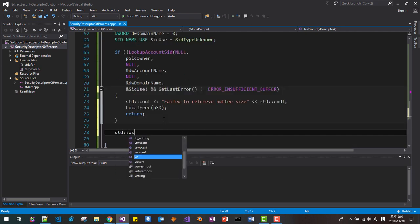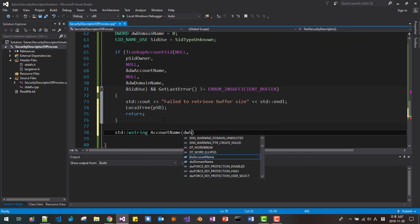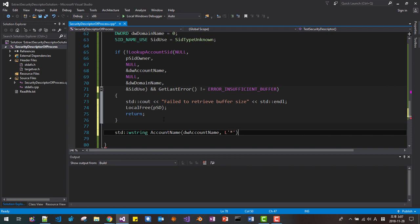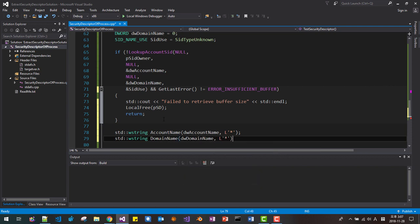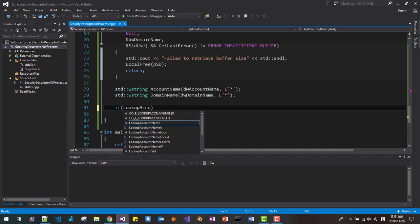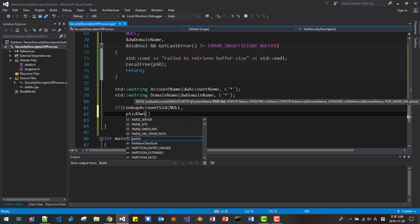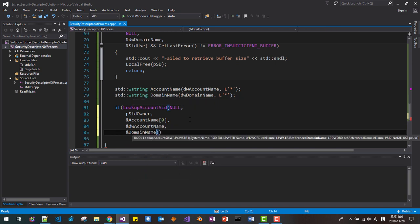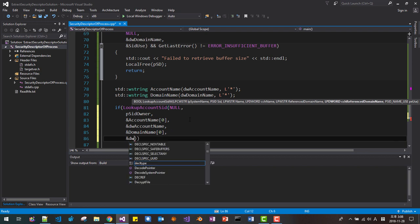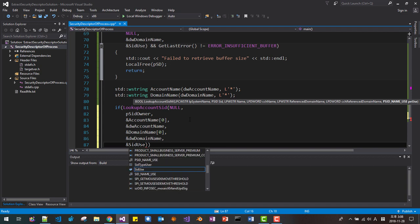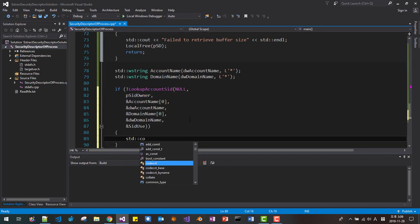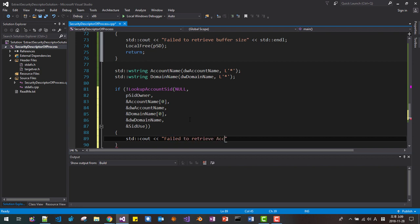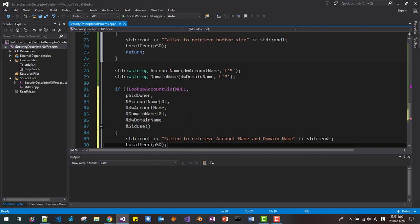At this point, we create SIDW string buffers for account name and domain name, passing dummy strings sized by dwAccountName and dwDomainName. We then call LookupAccountSid with null system name, PSIDOwner, the account name buffer and its size, the domain name buffer and its size, and SID_USE. If it fails, we output 'Failed to retrieve account name and domain name', call LocalFree on PSD, and return.